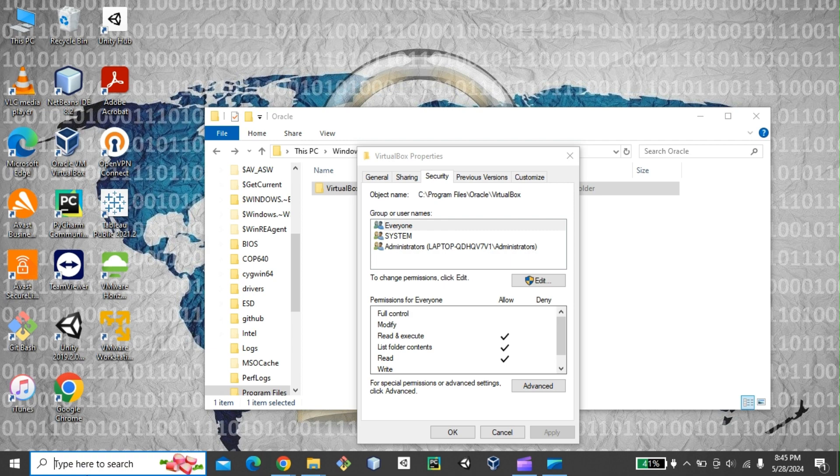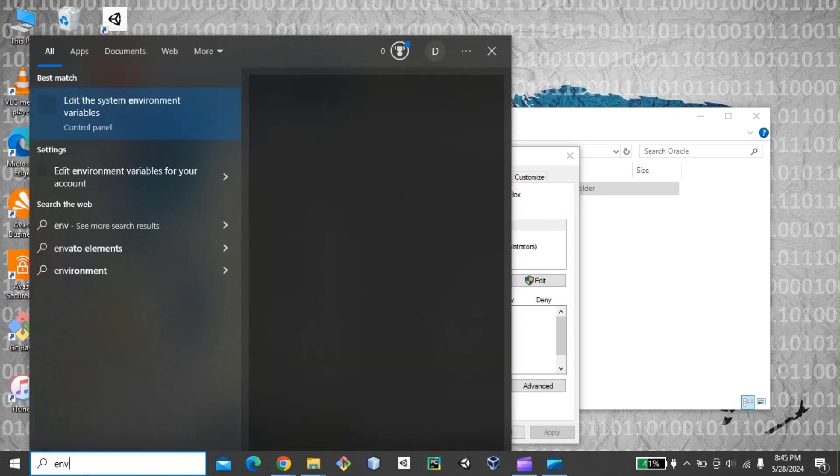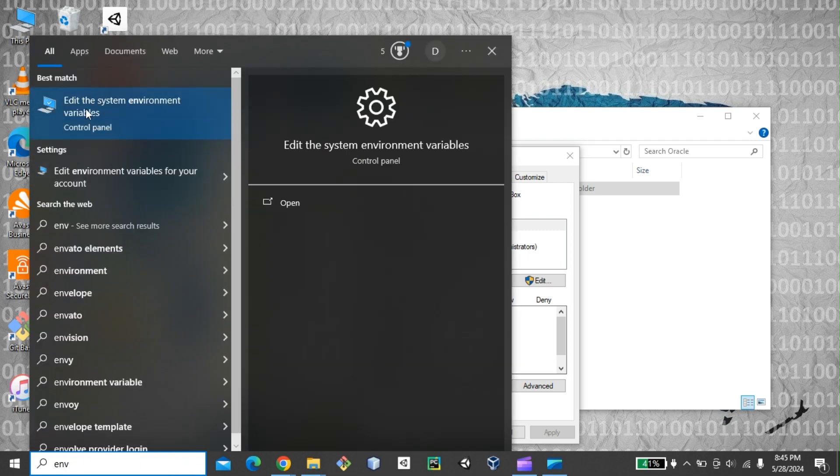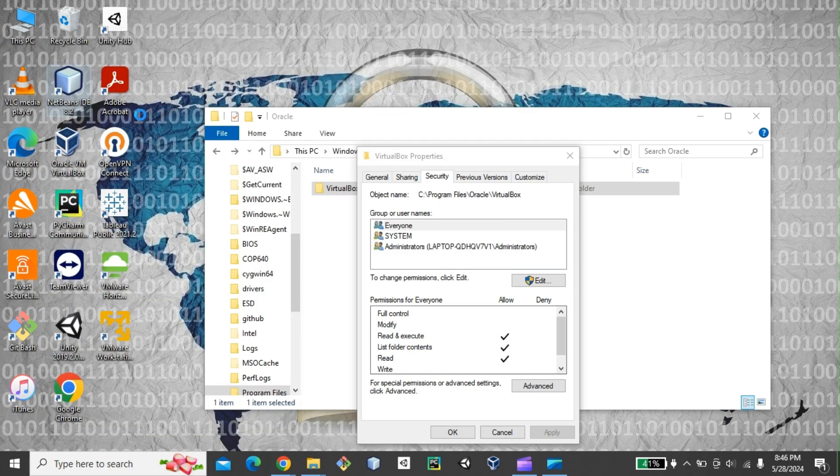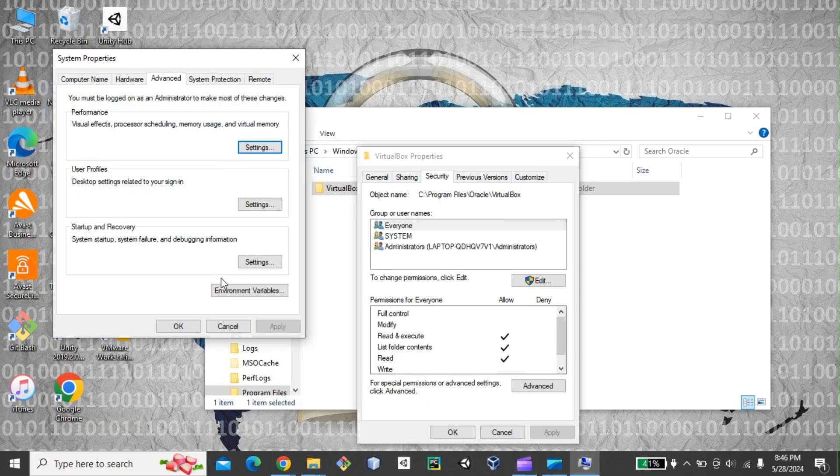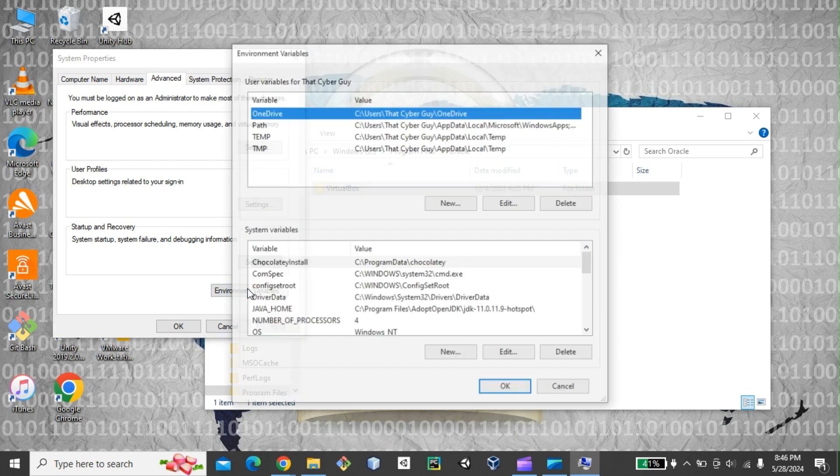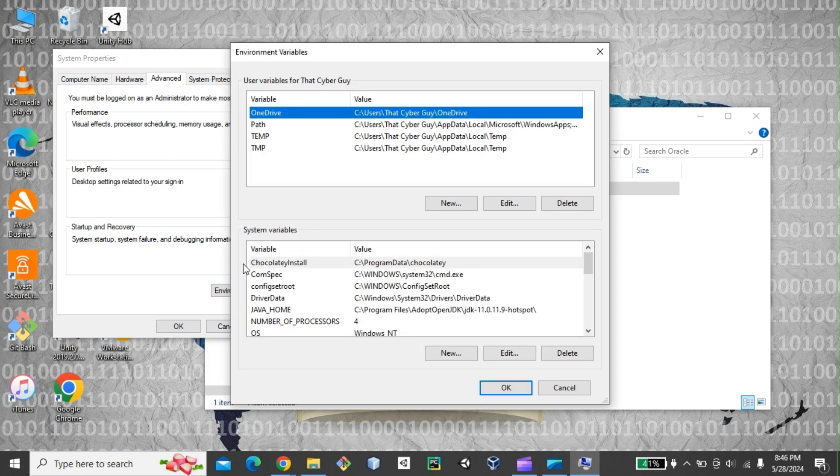And then I'll go to the search bar and type ENV and click on edit the system environment variable. And from there, what I can actually do, I can click on this environment variable at the bottom.